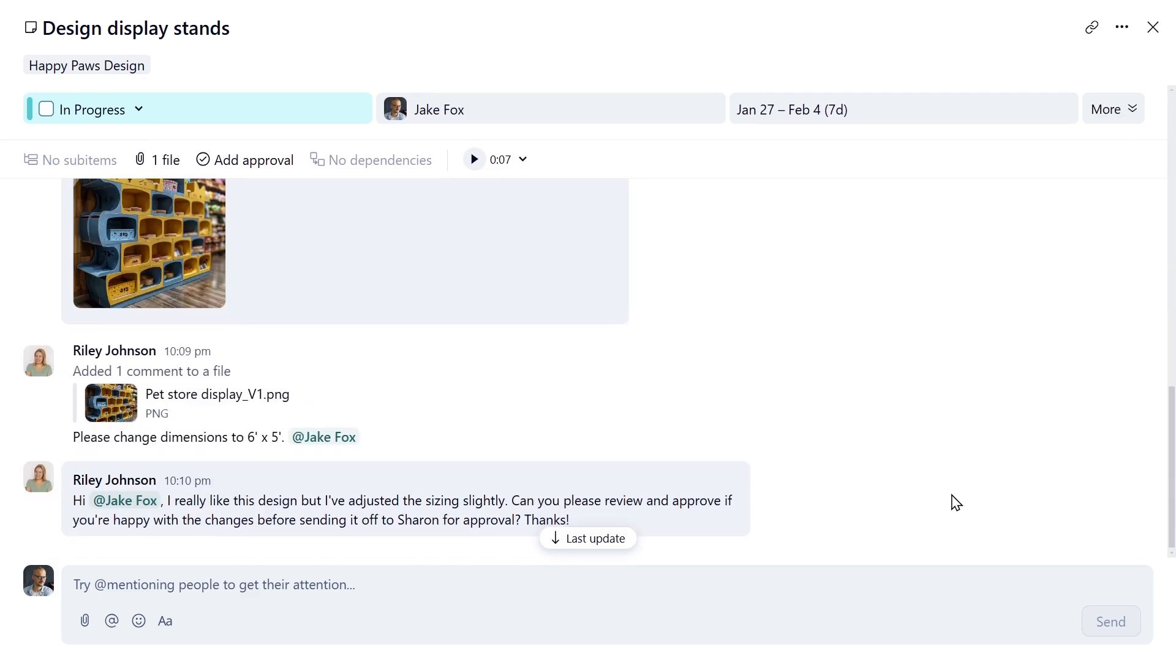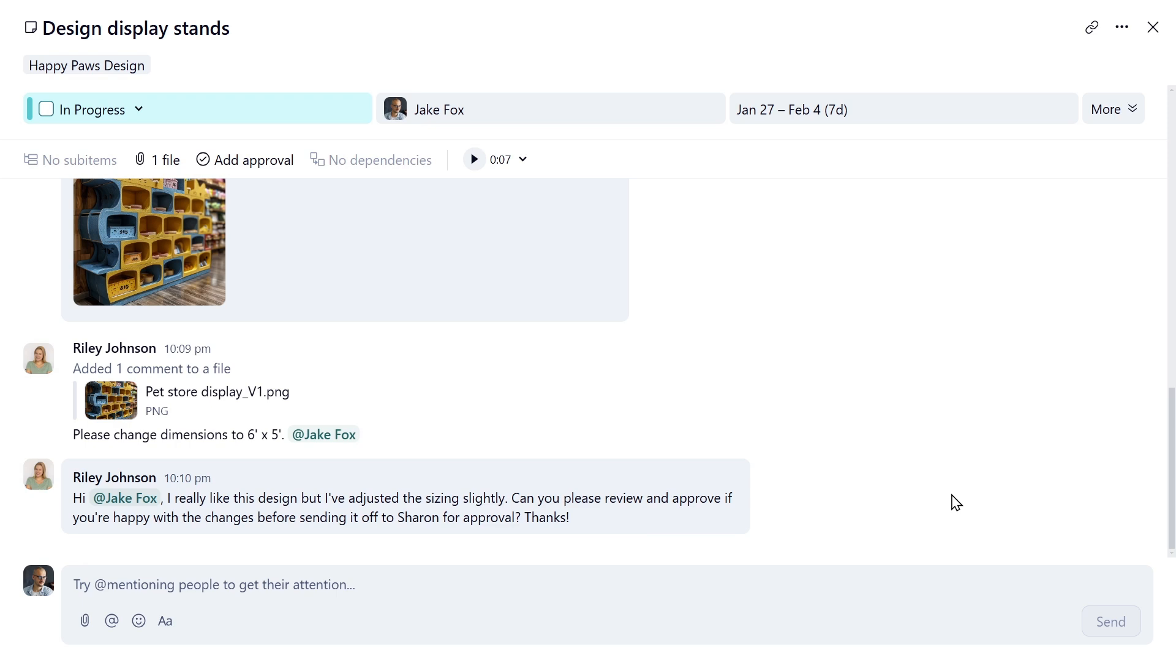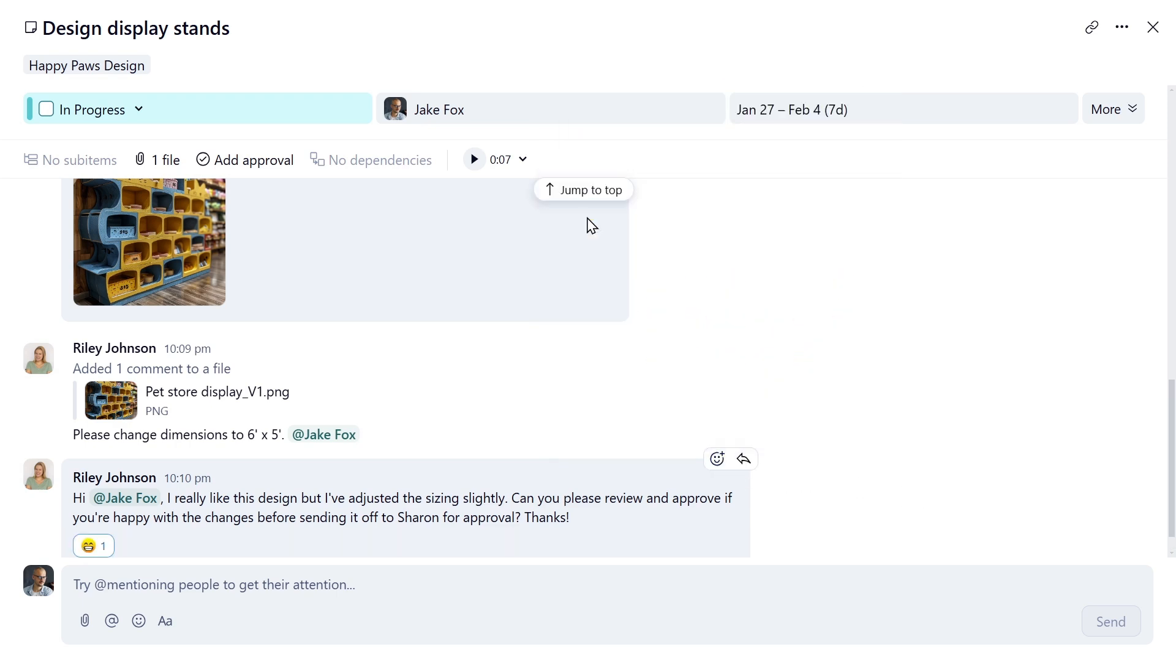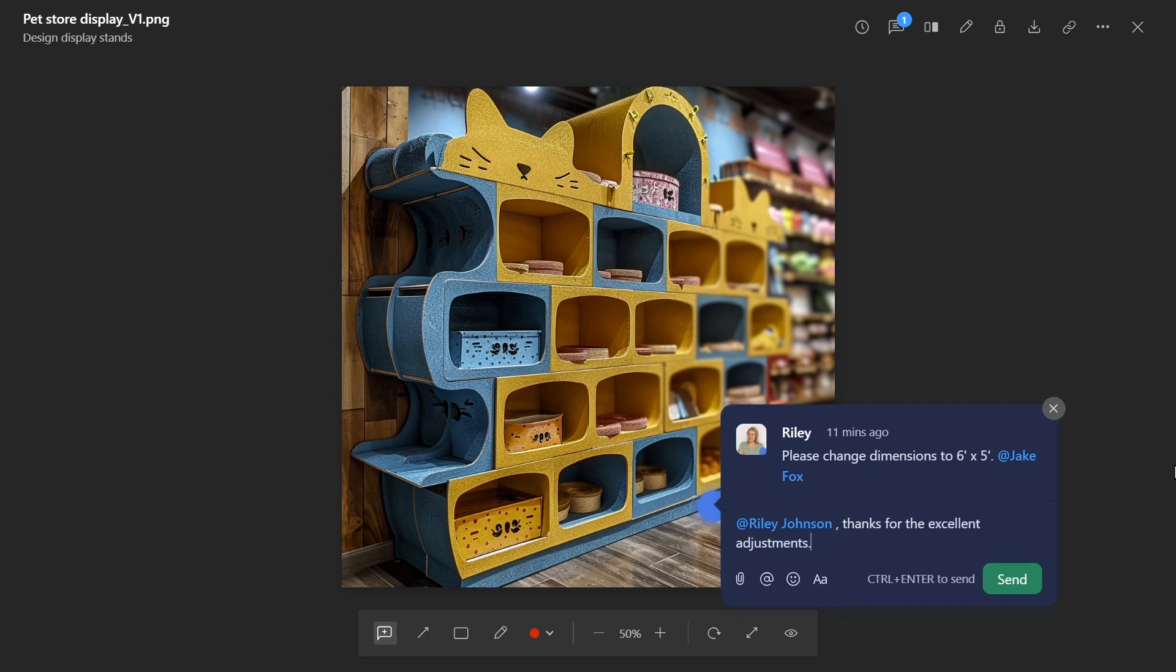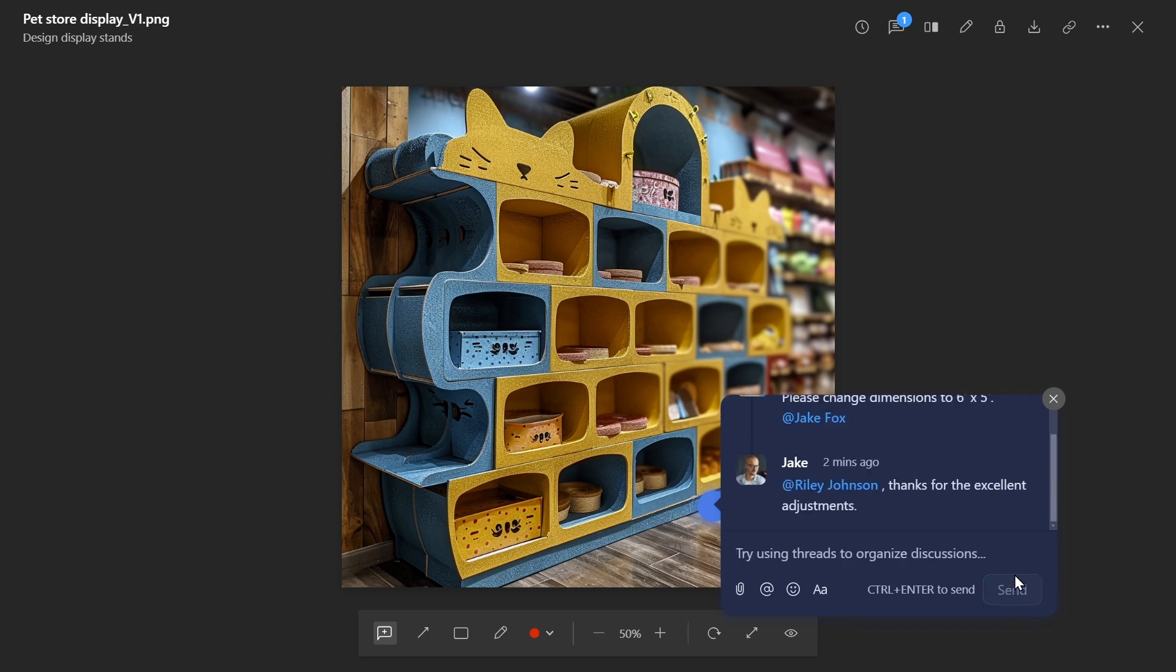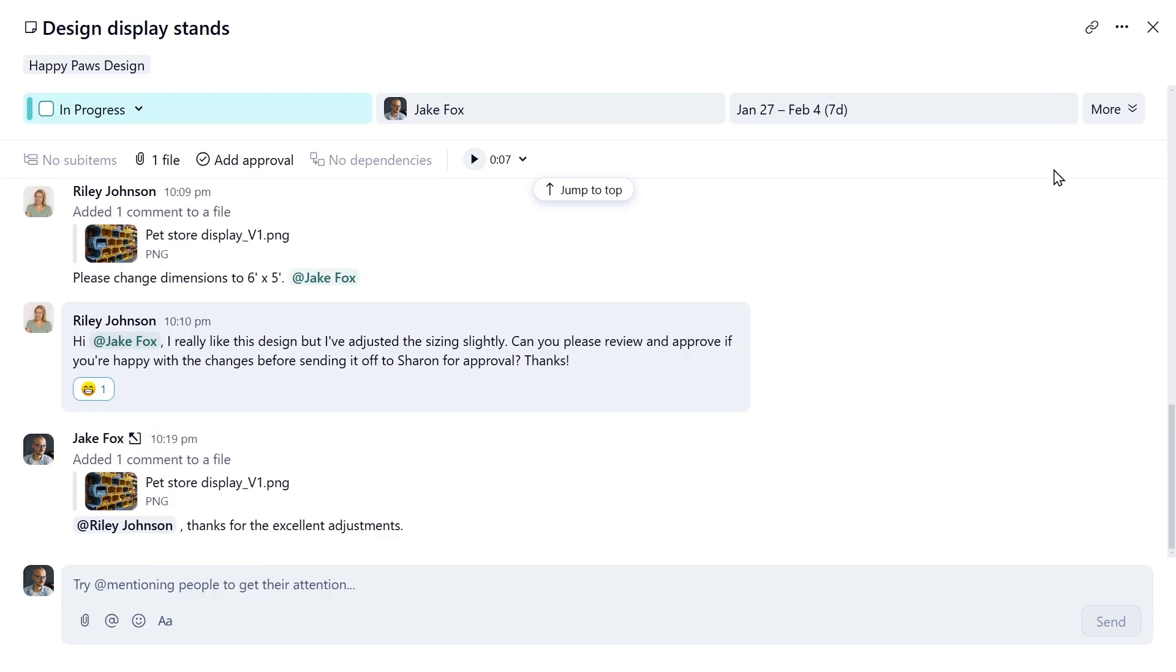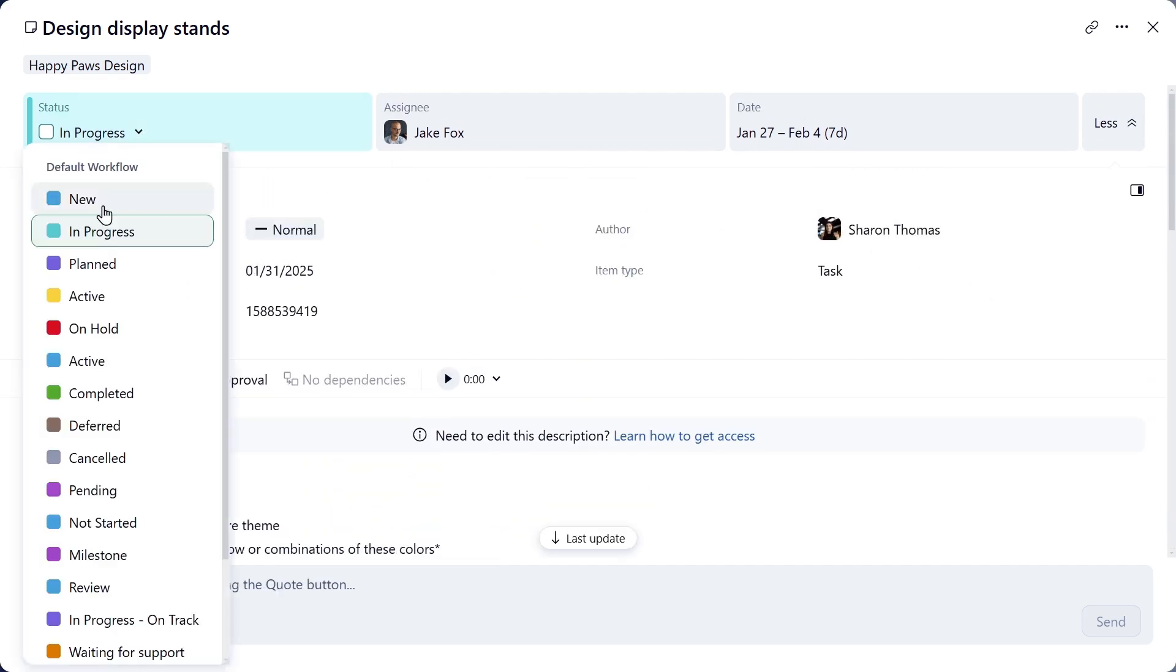Riley just wrote you back. She likes the design but has made a few adjustments. She has asked you to approve the new changes before sending it to Sharon for approval. Add a smiley face reaction to her message to indicate that we've seen it. You take a look at Riley's changes and think it's an excellent adjustment. It's now time for Sharon to take a look. You change the task status to In Review and start an approval process for Sharon.